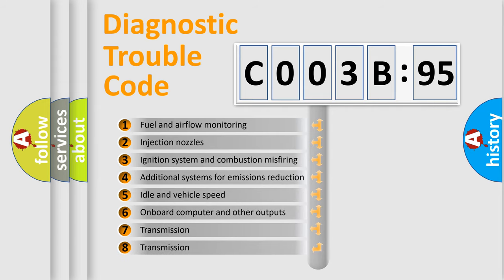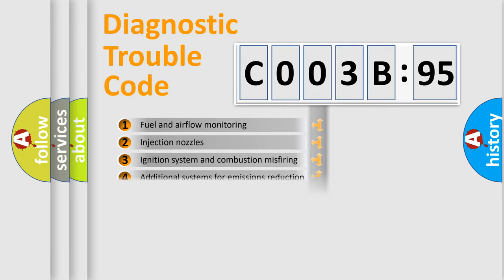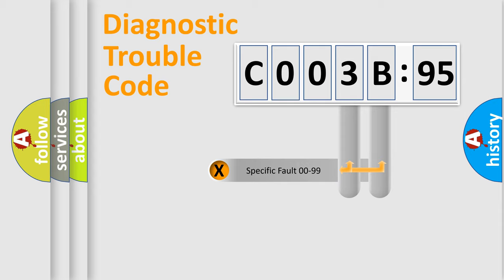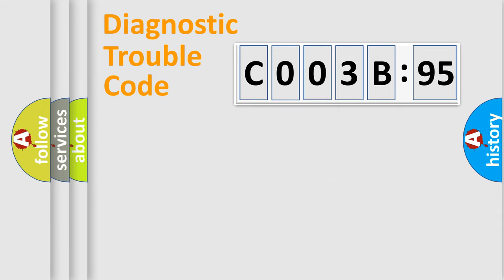The third character specifies a subset of errors. The distribution shown is valid only for the standardized DTC code. Only the last two characters define the specific fault of the group.